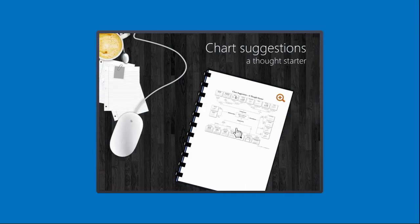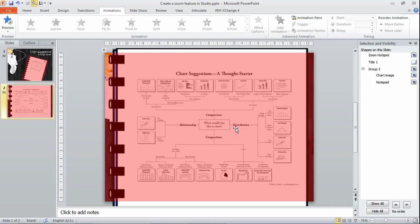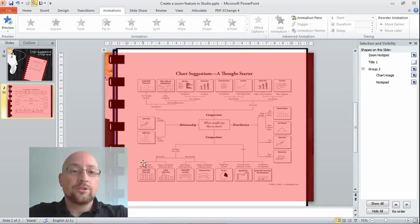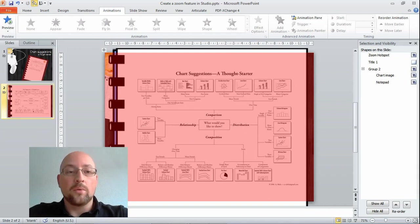So it looks pretty nice, right? How do I put this together? Let's jump into PowerPoint.